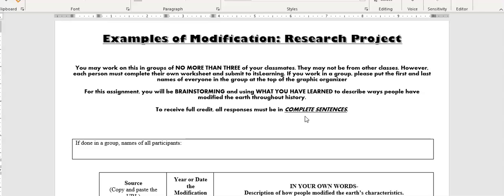What you're going to be doing is using what you've learned and brainstorming ways that people may have modified the earth throughout history or are currently modifying the earth.